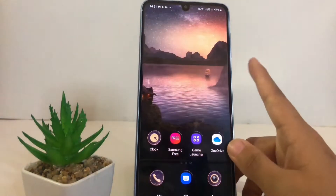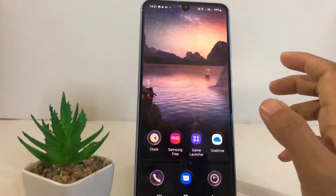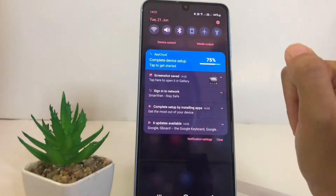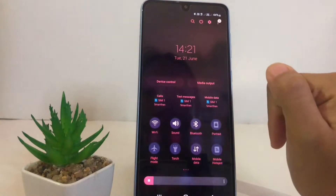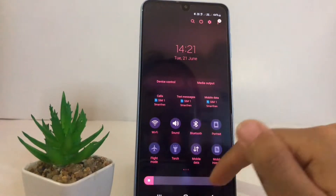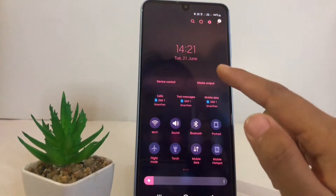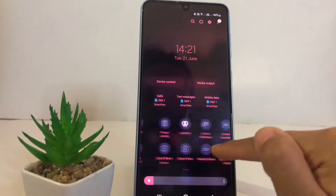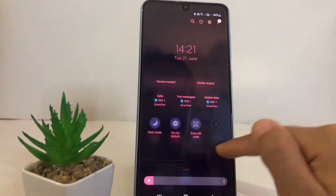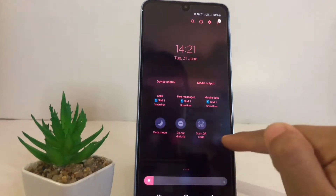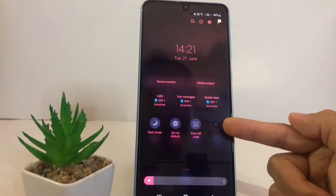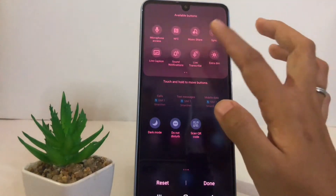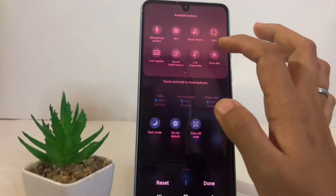First thing you have to do is swipe down twice to access the quick settings panel. In this panel, you have to find the NFC icon. If you cannot find it, just tap on the plus button and you will see more options to add.